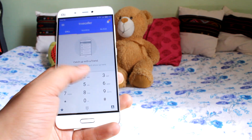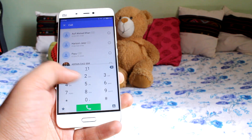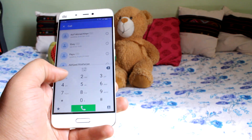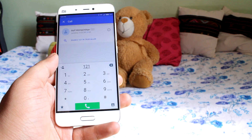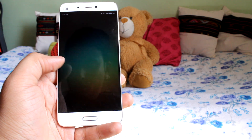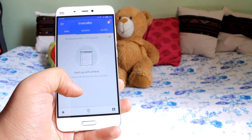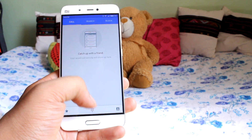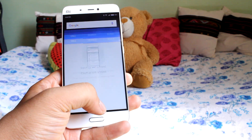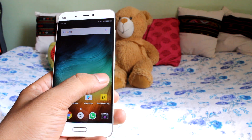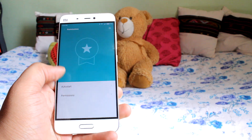What was more annoying was that the apps were not prompting me to grant permissions as you would normally get on a Marshmallow Android device. Even the option to manually grant permissions from the app settings page was grayed out.